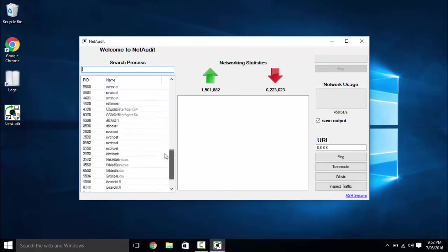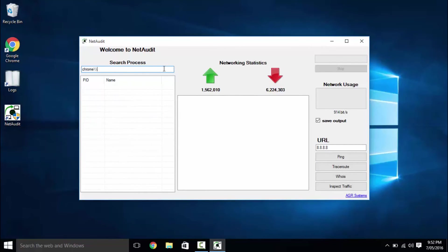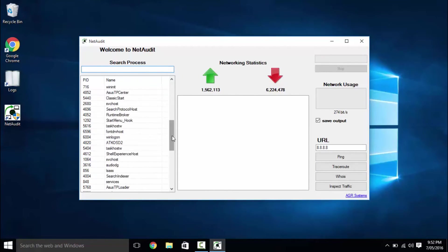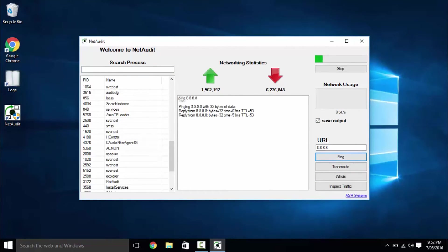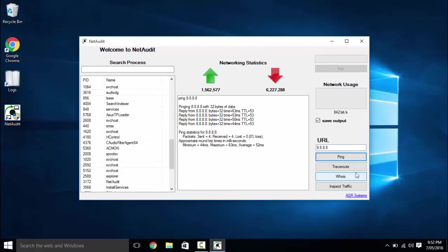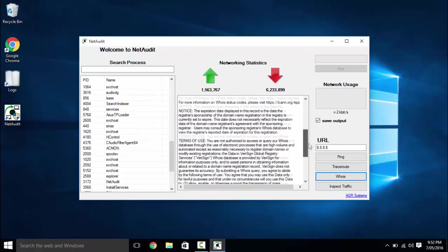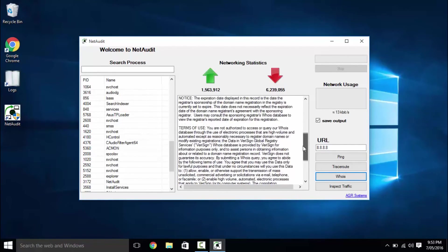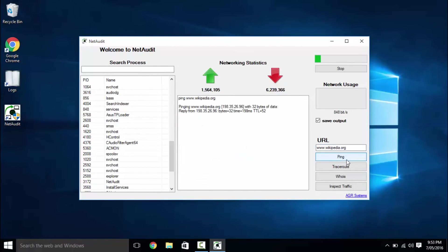Within the application, you will notice a list of running processes. Double-clicking on one that uses the internet will display network statistics for that application. Moving to the right pane, you can input an IP address, DNS server or website and choose from the options ping, trace route and also run a whois check all within NetAudit.